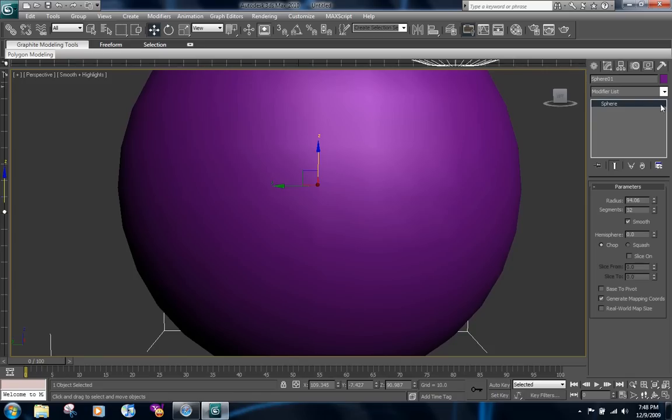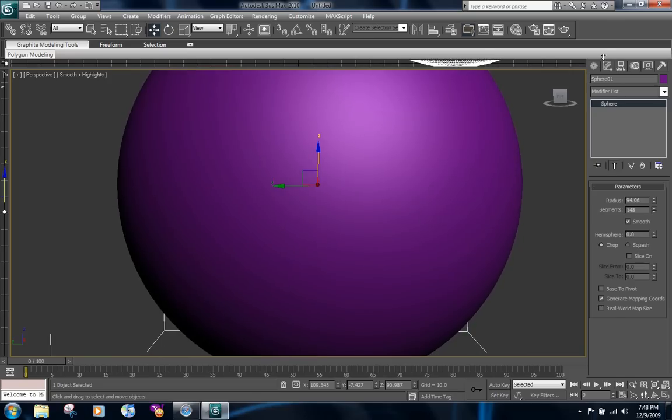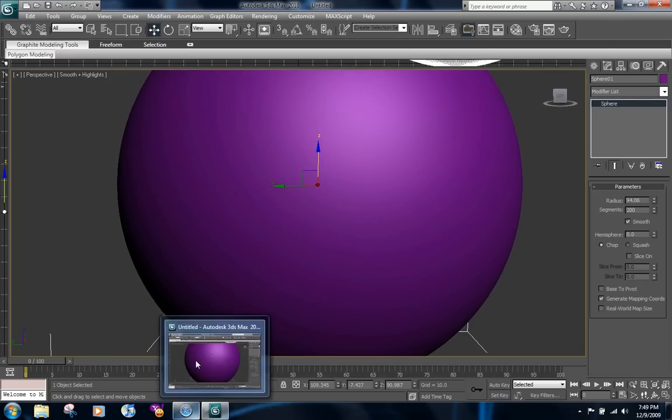Now you're going to go to the modifier and increase the segments so you don't see these bumps. Now it's going to be just a smooth surface. Just bring it up so you don't see anything. That's all nice and smooth.